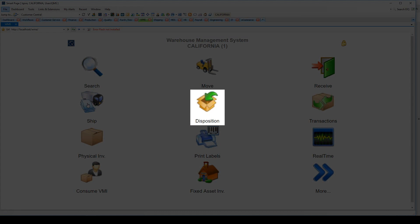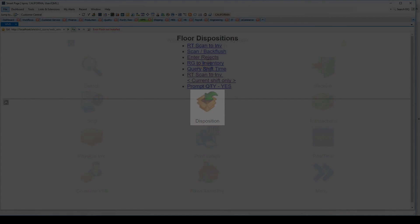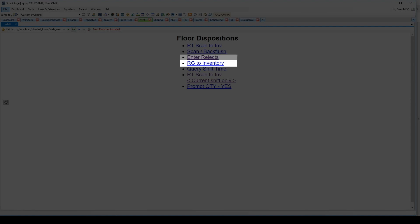The next icon is Disposition. This enables the user to scan the completed, work-in-progress, and finished good items into inventory. It also allows you to enter rejects with a reason code. You can set up the system to auto-backflush materials, components, and packaging during the floor disposition as well.